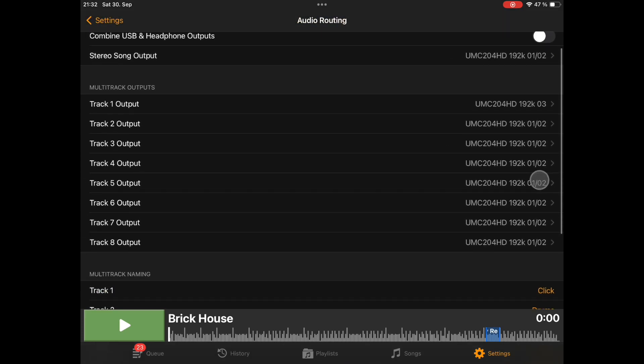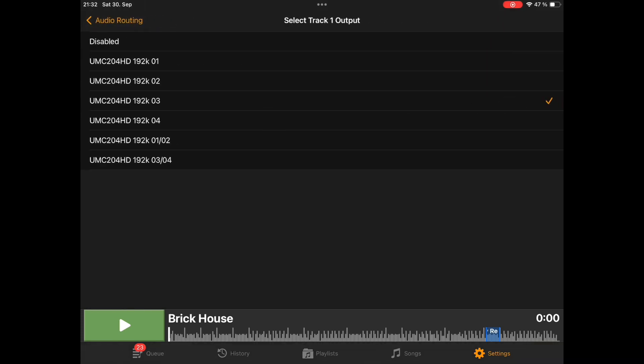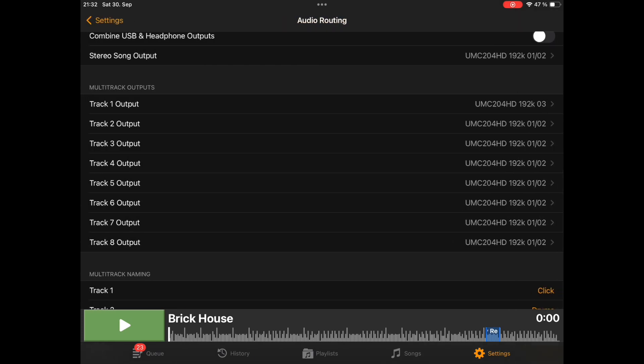Here all 8 tracks have the same selector that you can use. For example, track 1 is my click track. I have only routed it to output 3 of the audio interface, so this will be mono. All other tracks I route to the same output as the stereo song output.